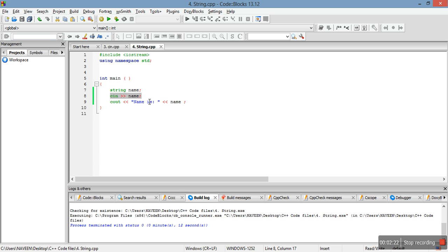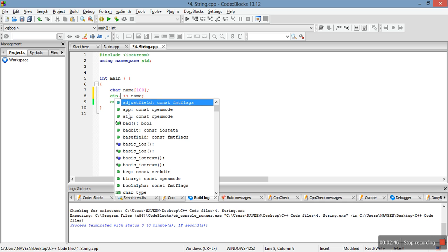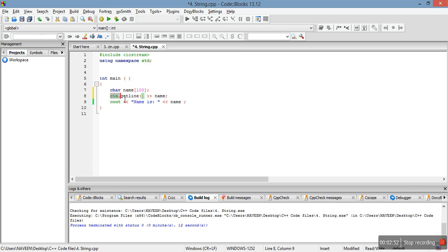To solve this problem, we will delete the string variable and instead declare a character array. Remember, this is how we declare a character array — this is the char type, this is the array size, and this is the variable name. For taking input into this array, we use the getline function associated with the cin object. cin and cout are objects, so we write cin.getline() and pass the array name.